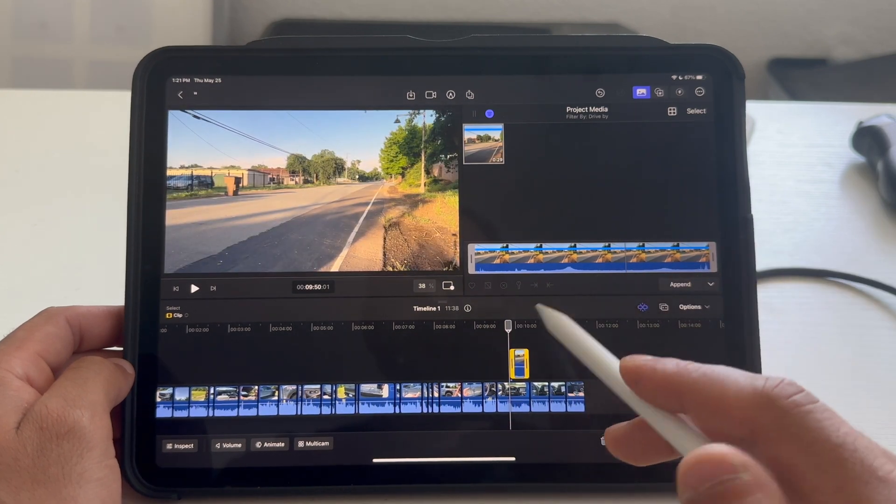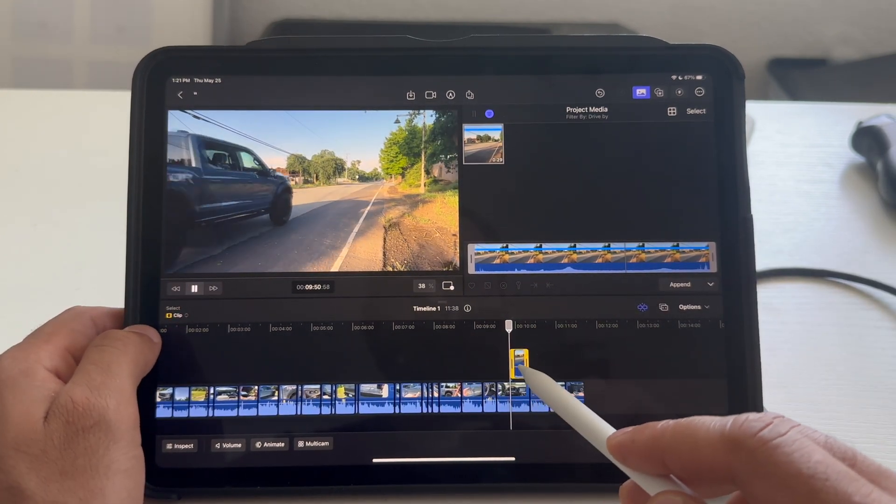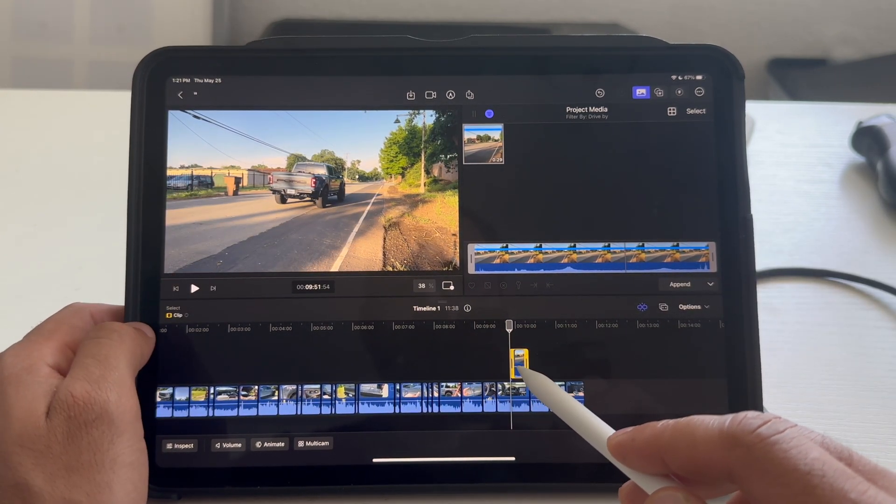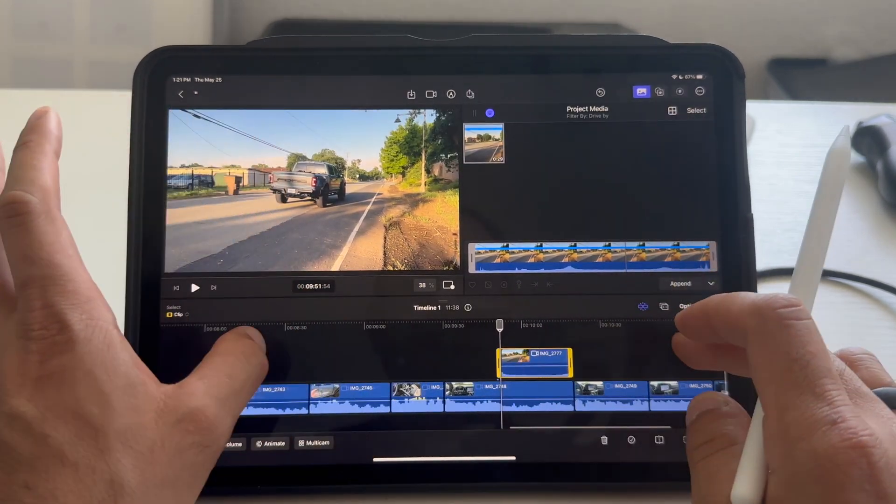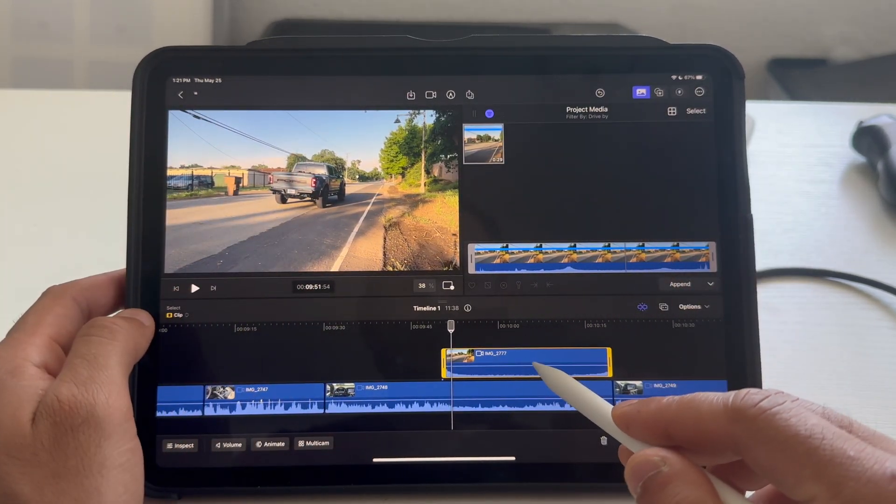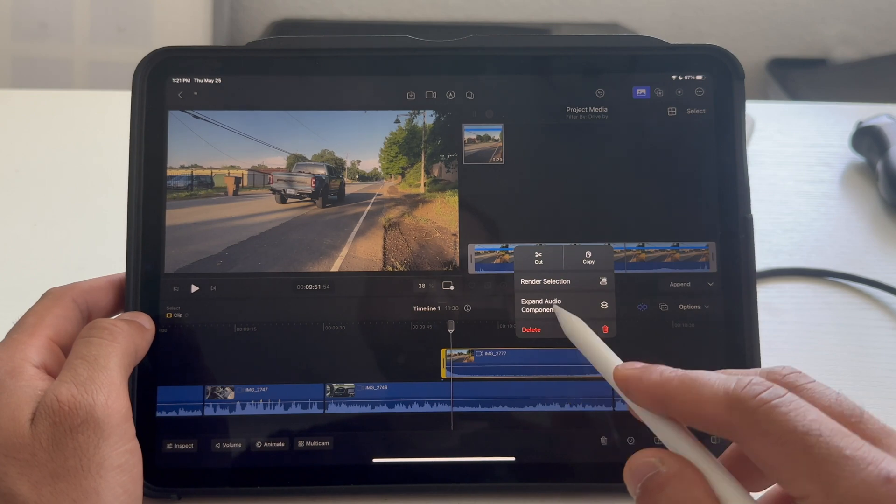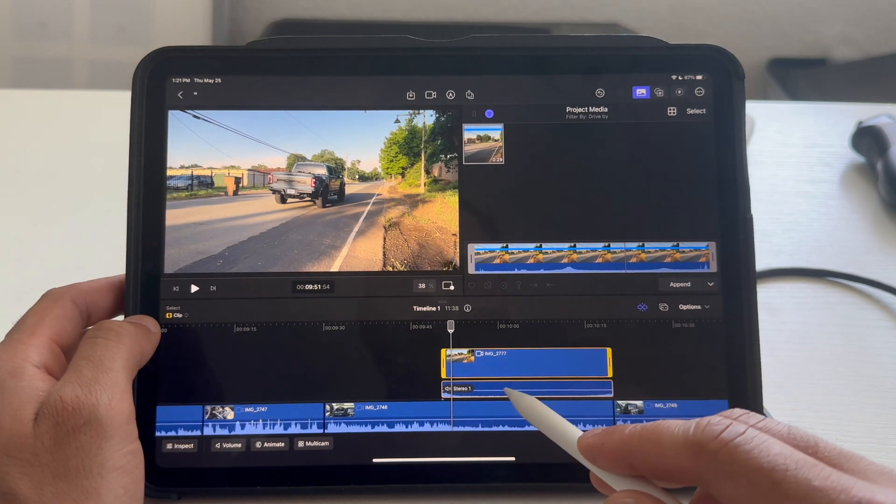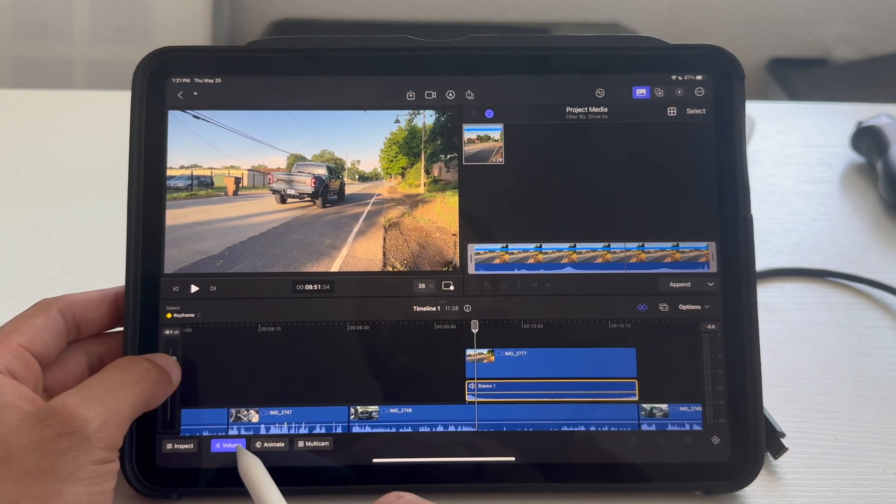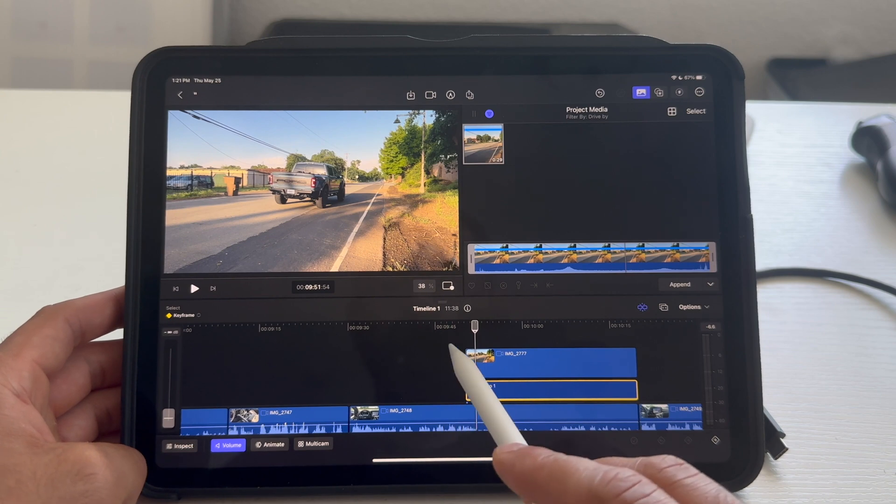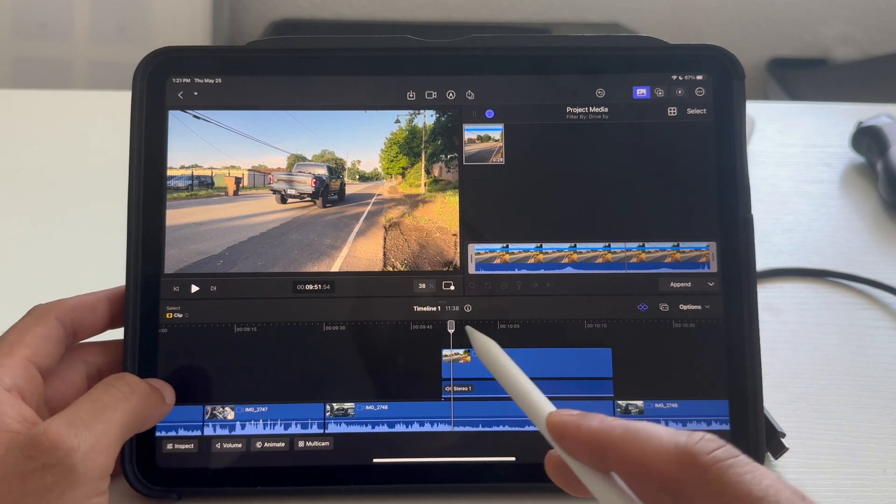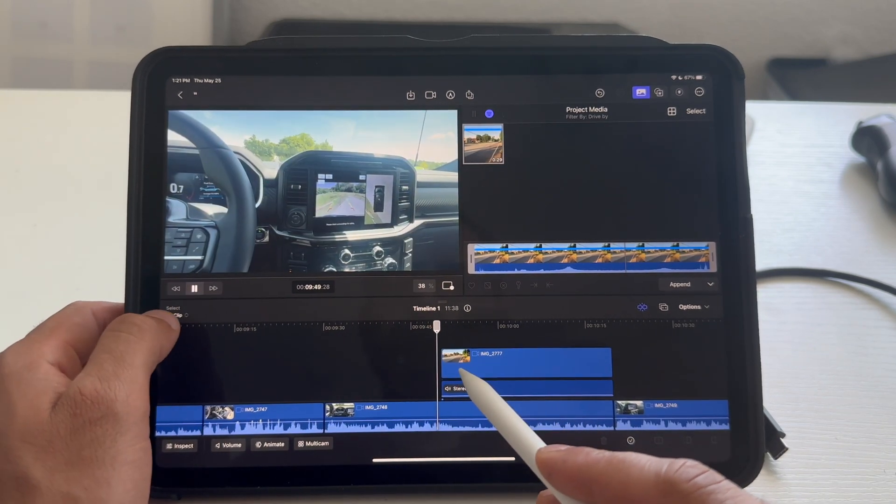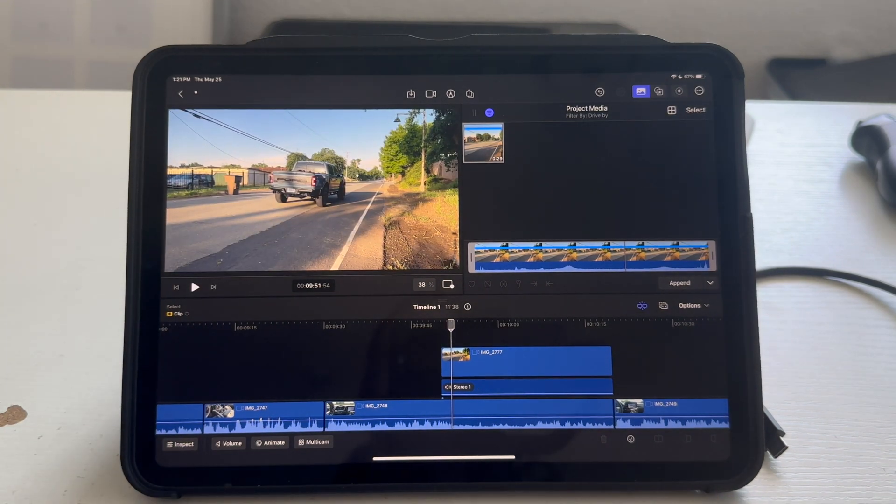So, click and drag it. Tap play. Truck drive-by. Expand audio. Hit the volume setting. And, lower that all the way down to zero. And, just like that. Now, the truck is quiet. And, that's how you do that.